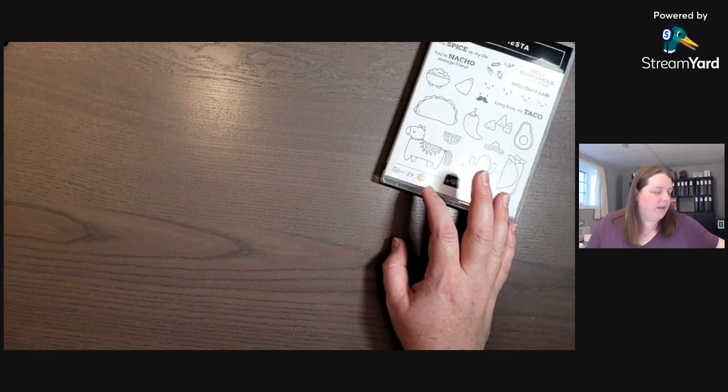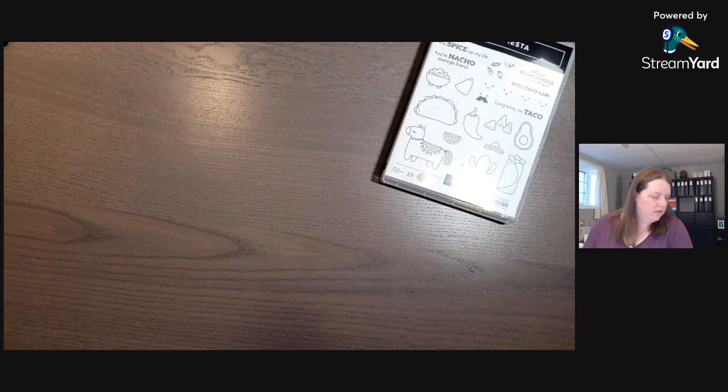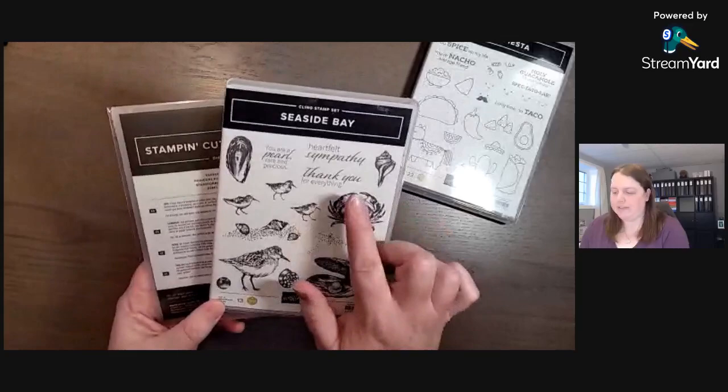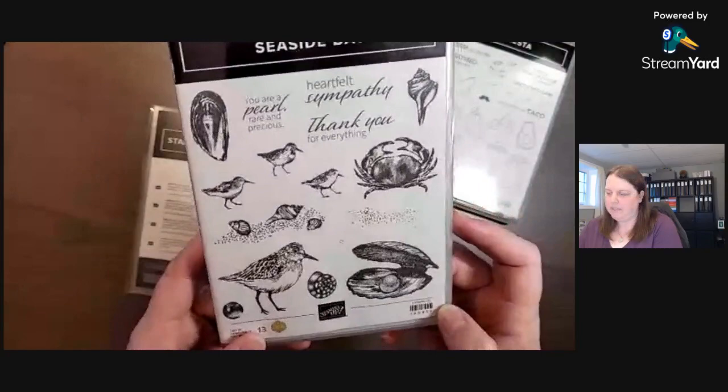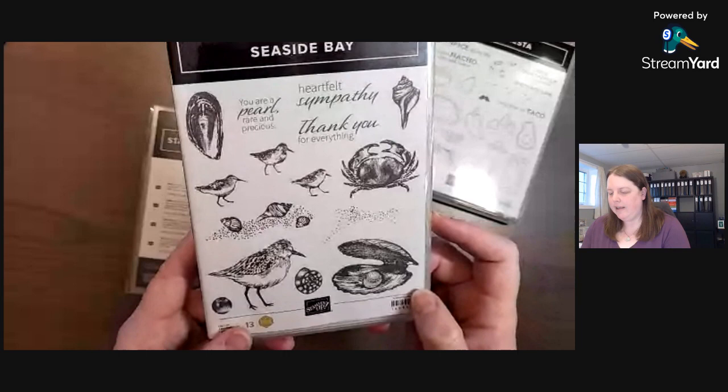And then another one I purchased was By the Bay. We have Seaside Bay stamp set and this makes me think of New Brunswick with the Hopewell Rocks park there. My mom and I have gone camping there a couple times.